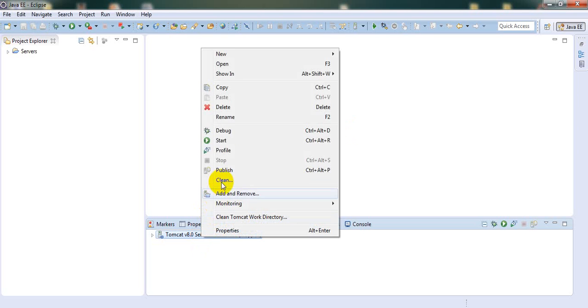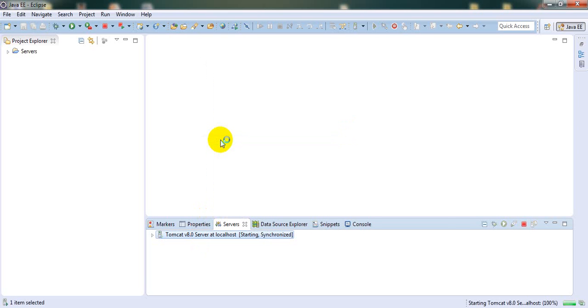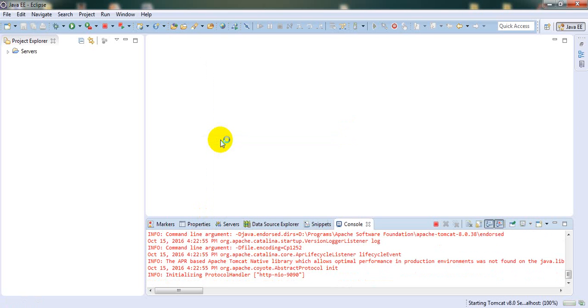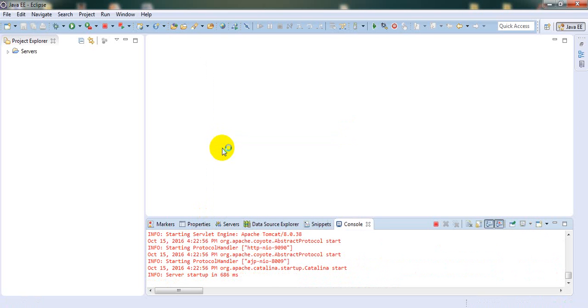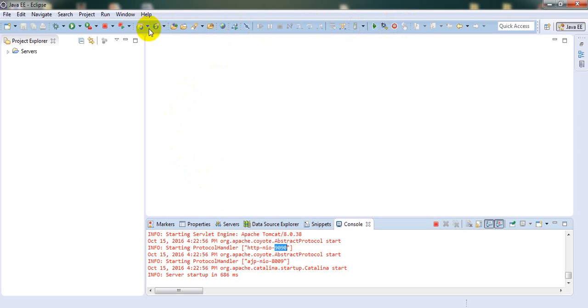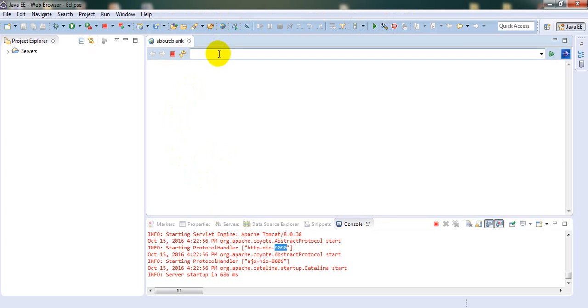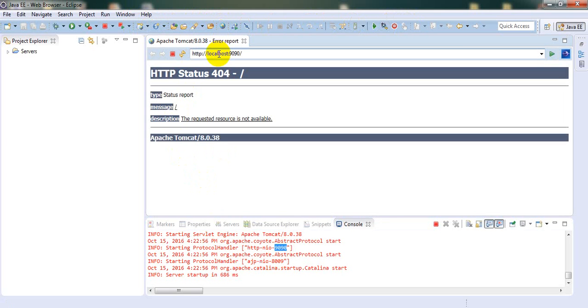Let's have a look at the issue first. My server is running on port number 9090. Let's open the browser and access localhost:9090. I'm getting 404.